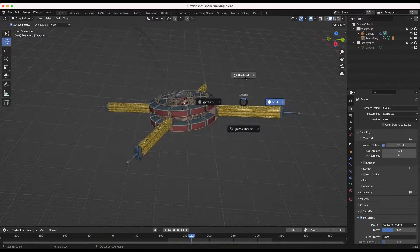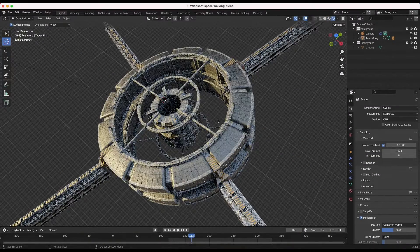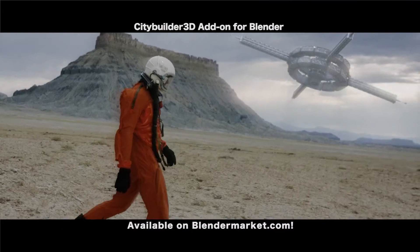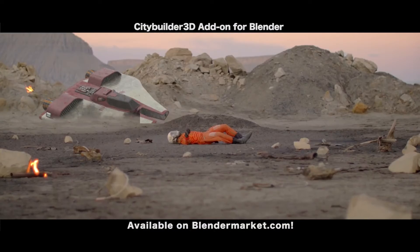This video is brought to you by CityBuilder 3D, the ultimate city building asset add-on for Blender, available for download on blendermarker.com.